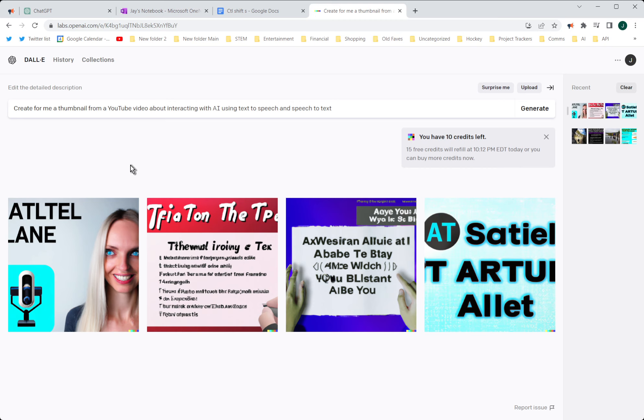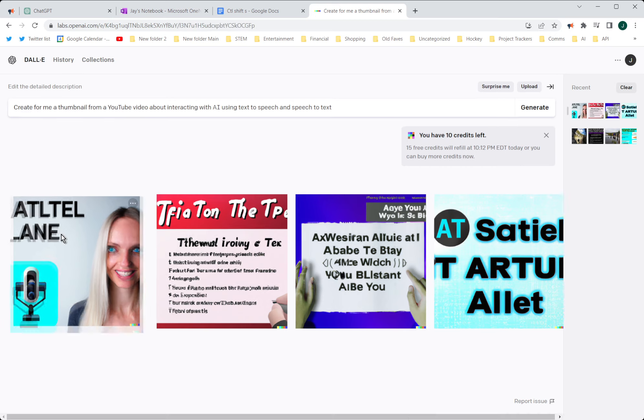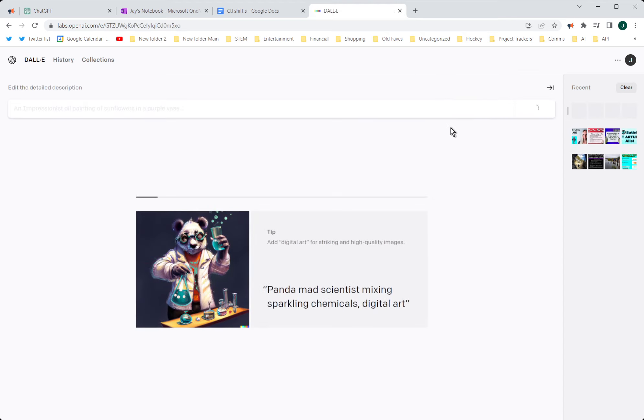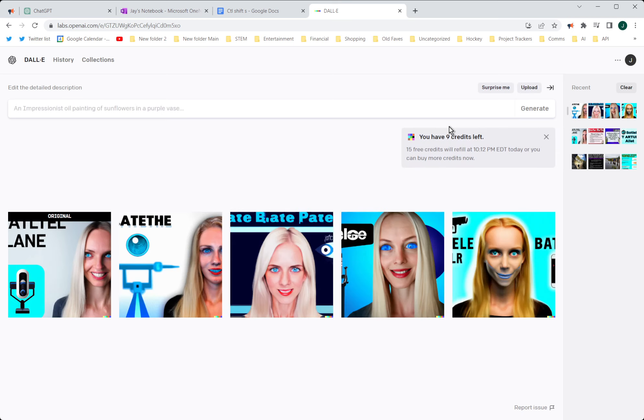Wait, I think I can do variations on this. Let's see some variations. She is creepy-looking. Let's see some variations on her, and we're just going to get a whole row of her and make her the thumbnail.